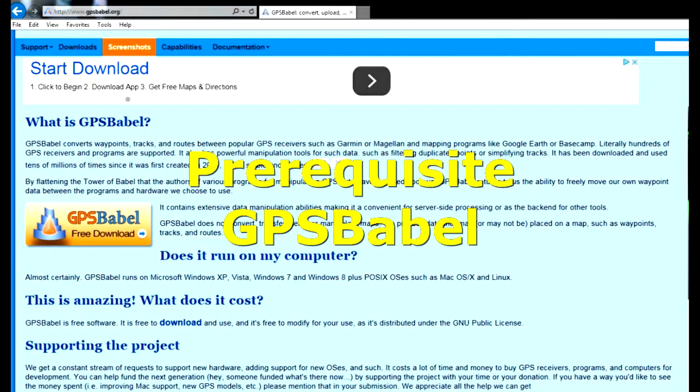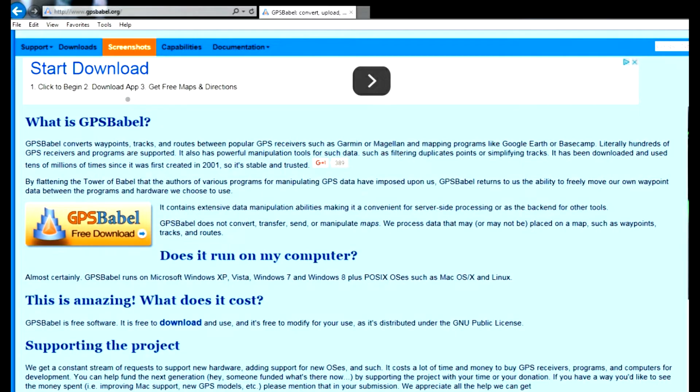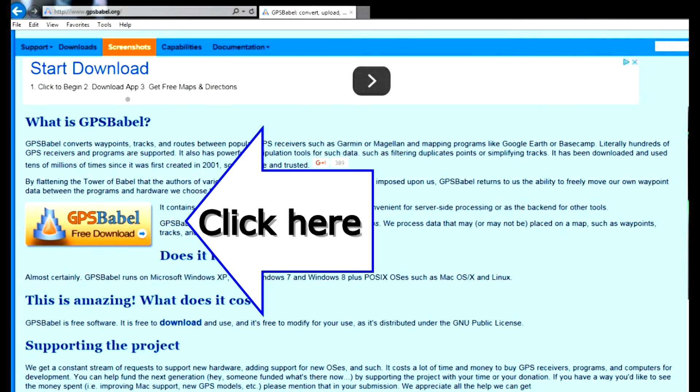There's a prerequisite for this training and that's loading a piece of software called GPS Babel. It's free off the internet and it's something we'll use to convert our tracks and waypoints from Google Earth to Humminbird PC. Go ahead and download that now so you'll have it on your PC and ready to go when it's time to use it.